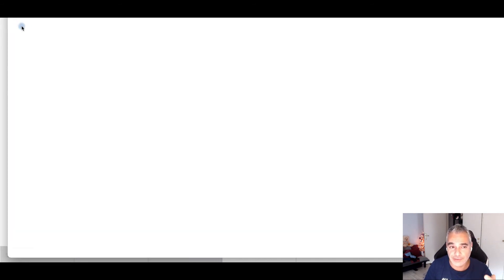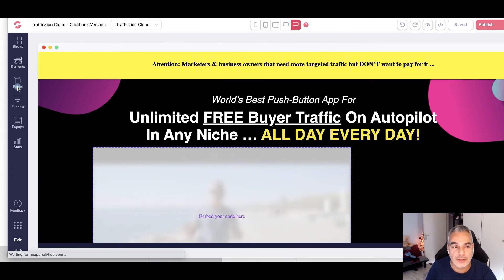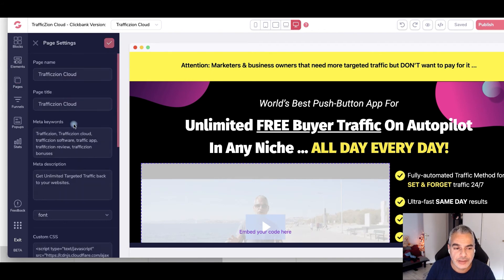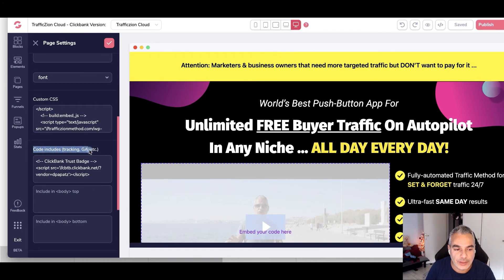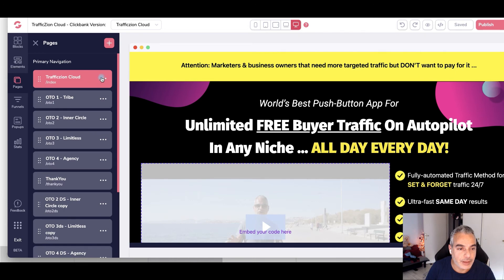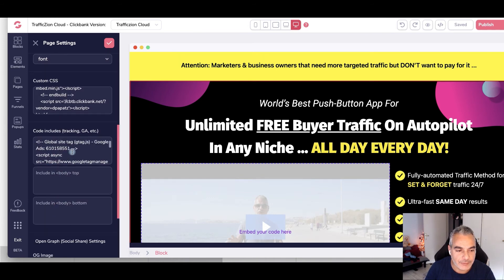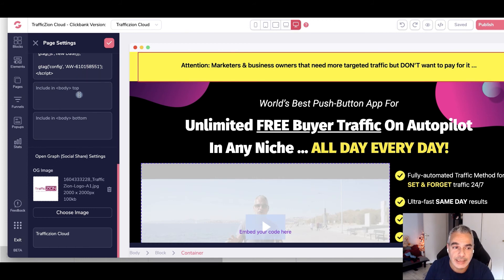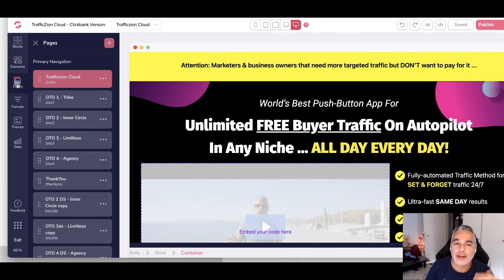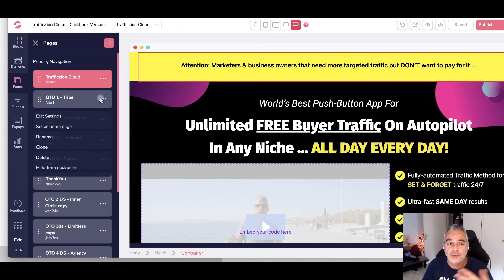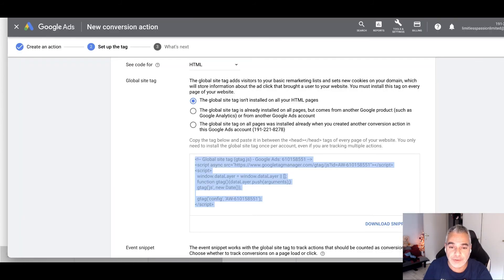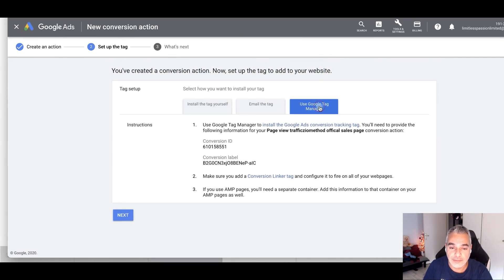Let me show you an example using a real page of mine. This is the page I'm sending people to. I'll come into Pages, go into Settings, scroll down to the area that says 'Code Includes for Tracking,' and add the script there. You can see if I scroll down in the code area that I've already got my Google Tag installed. You just install it here to track everything happening. For purchases, you'd want to put the purchase pixel on the thank you page or the first upsell.